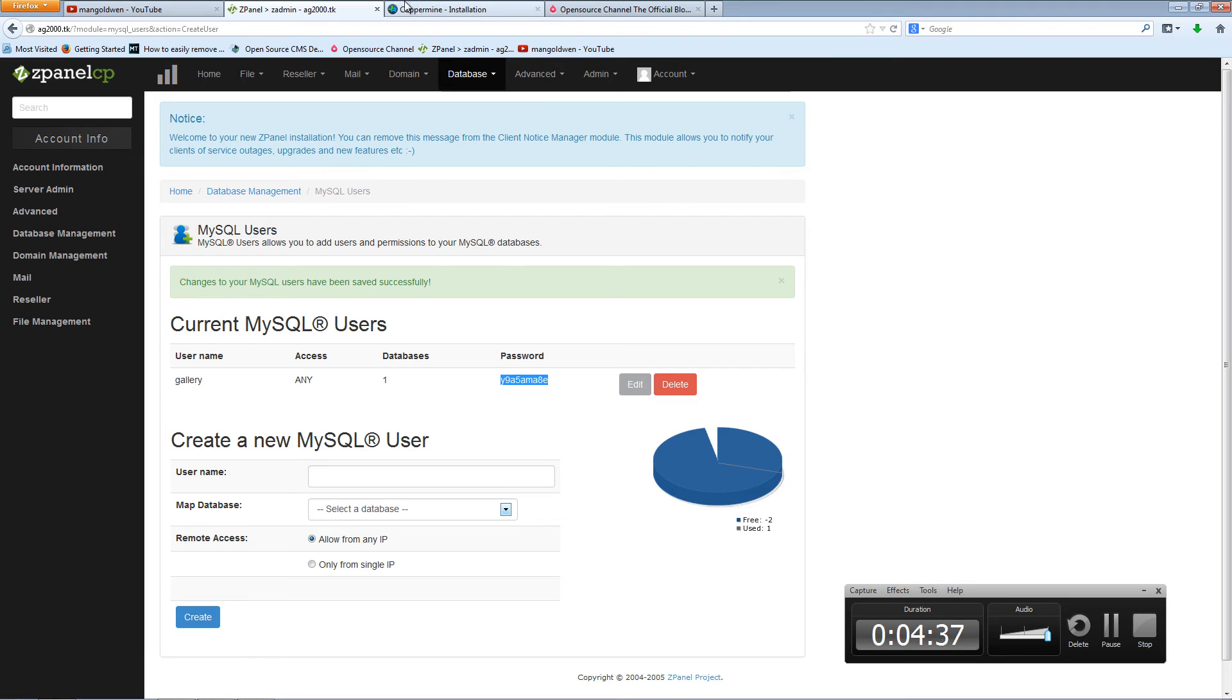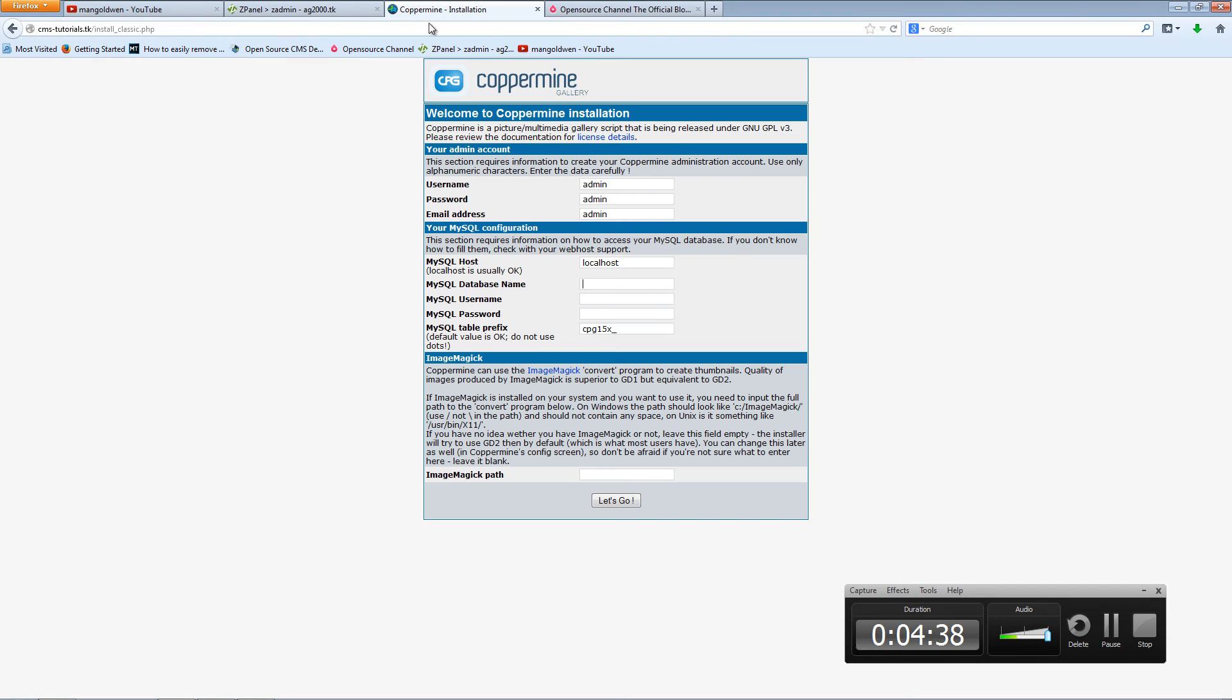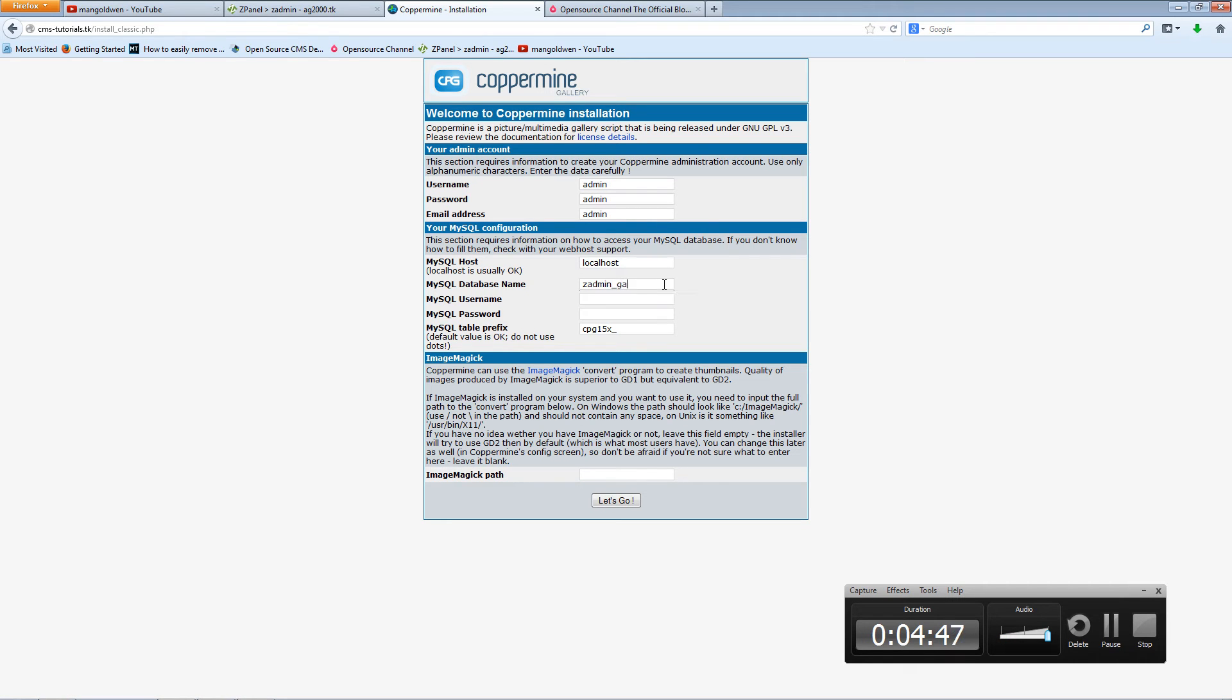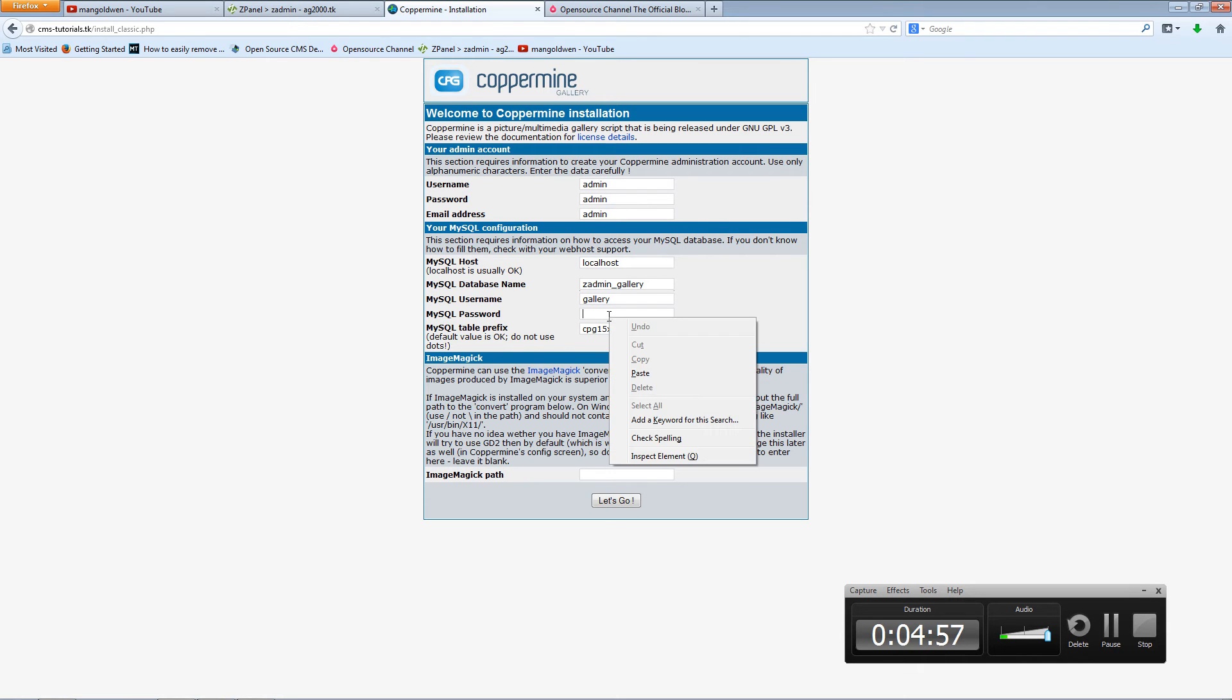And I'm going to go to map to the database and press create. I'm going to copy my password here and I'm going back to the installation. Now database name is Z admin gallery and the username is gallery. Password, I'm going to paste whatever I copied.